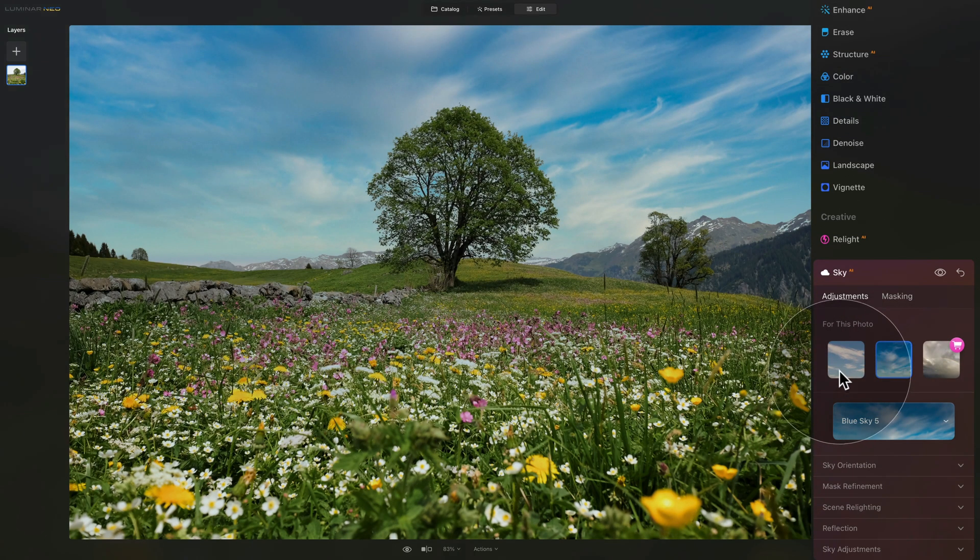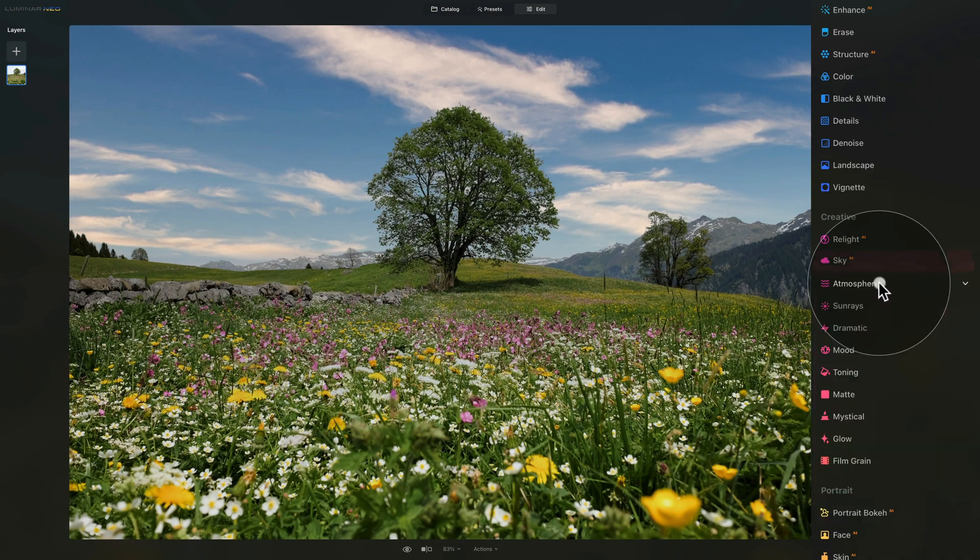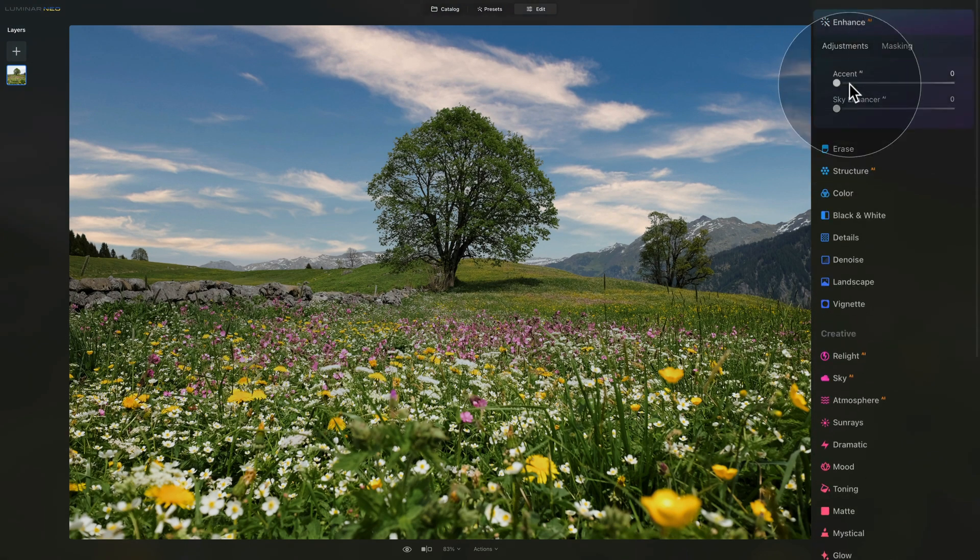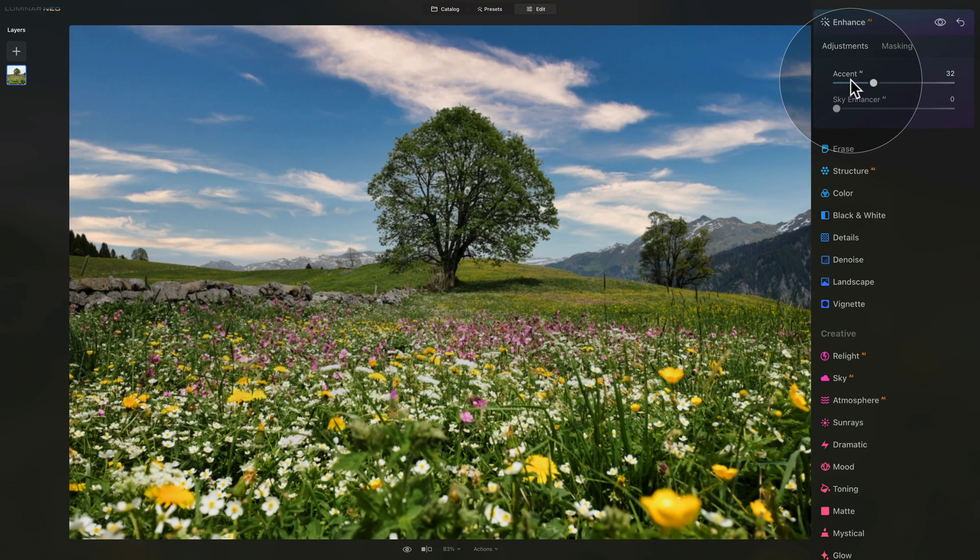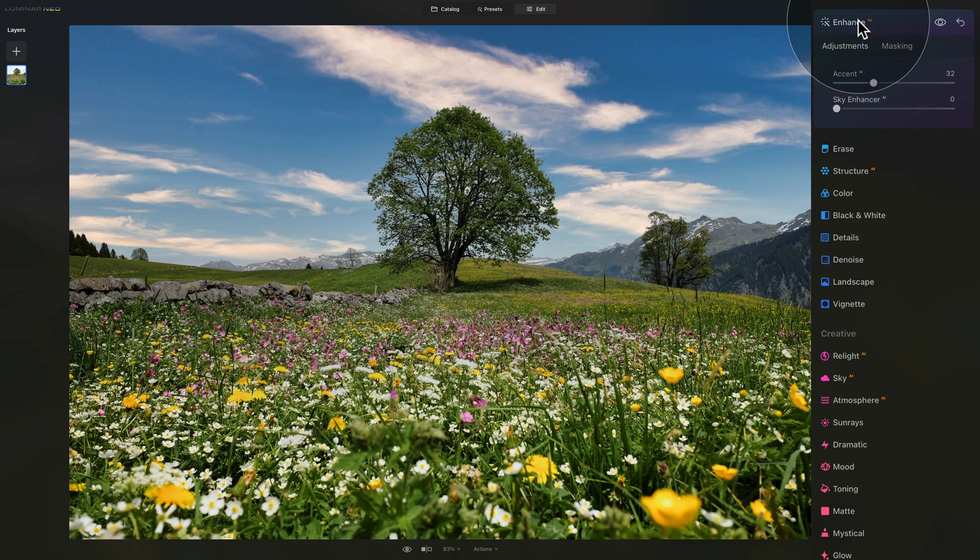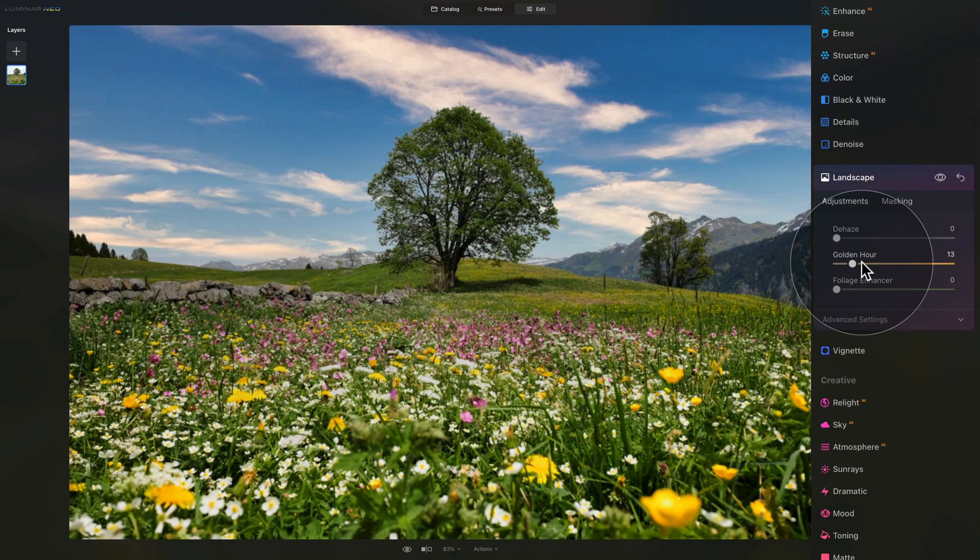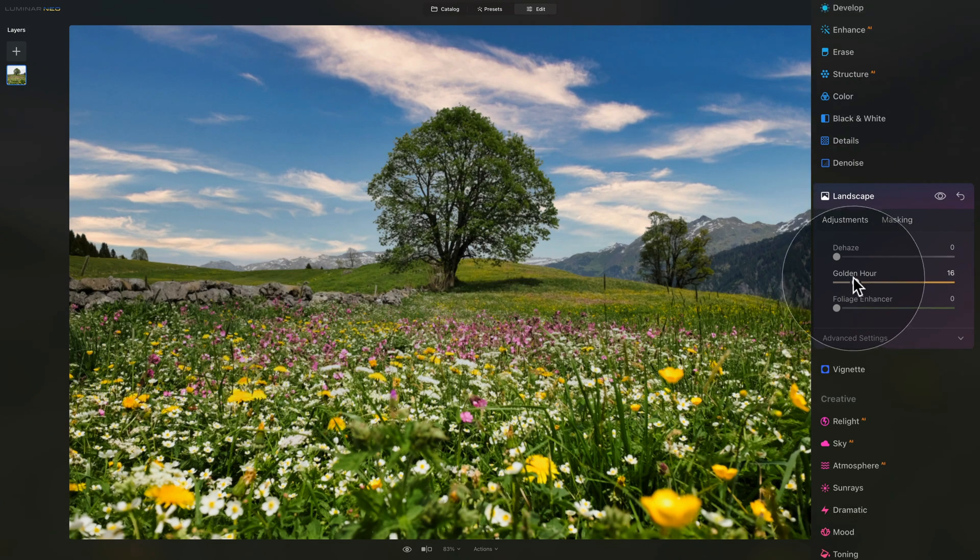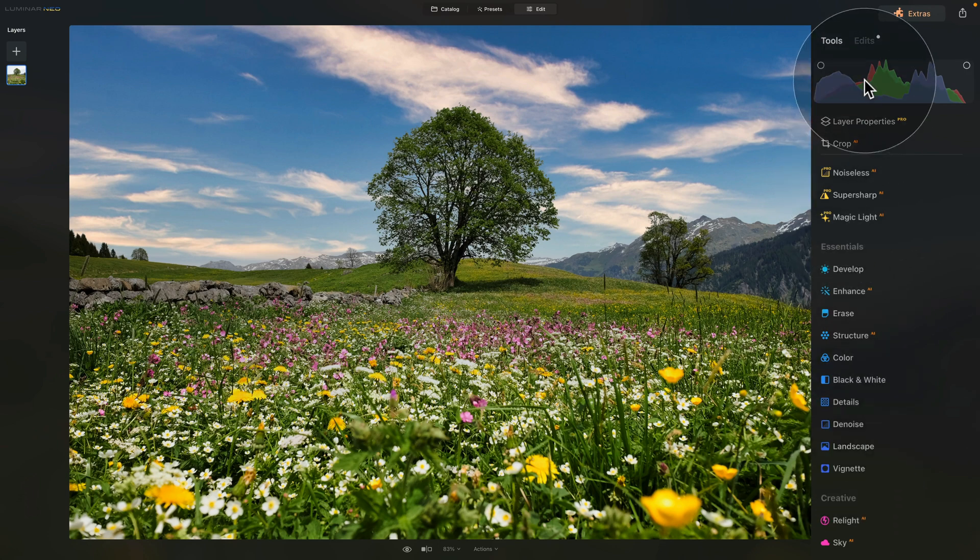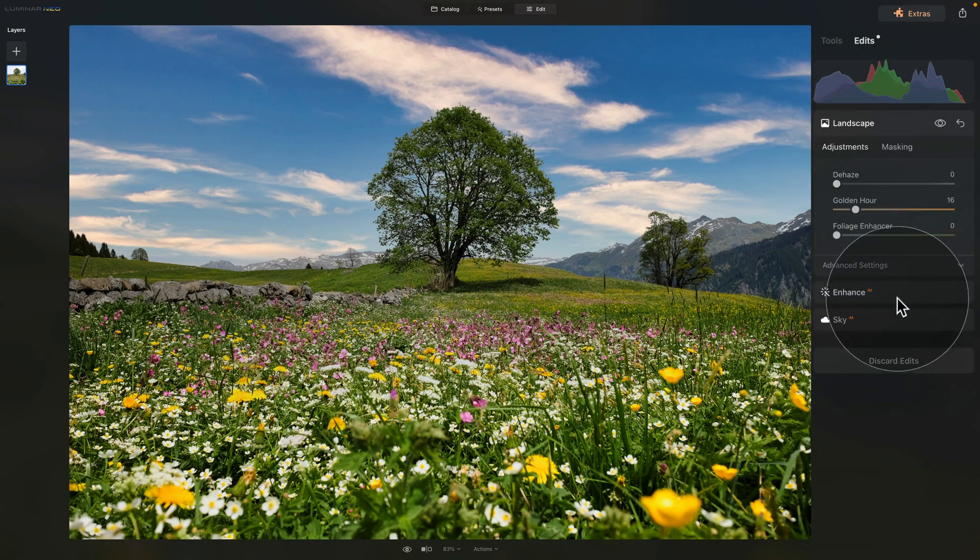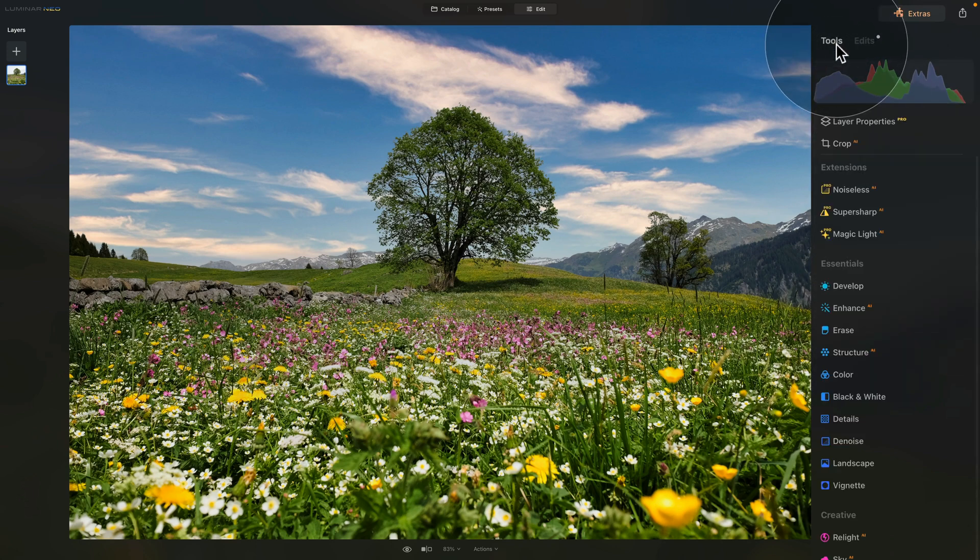Once we're happy with the sky, we're gonna close this and move into the Enhanced AI where we can change the light a little bit, use the Accent AI and make it more interesting. After this, to finish it off, we can go into the Landscape tool and add a little bit of warmth with the golden hour slider. Once we're happy, we can close this and go into the Edits tab where you can see the three tools we have used so far.